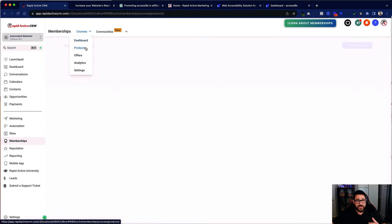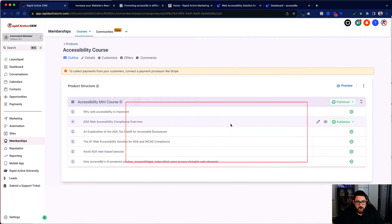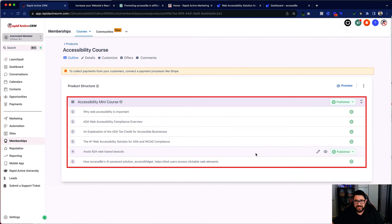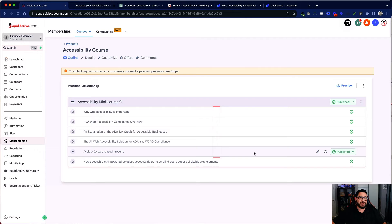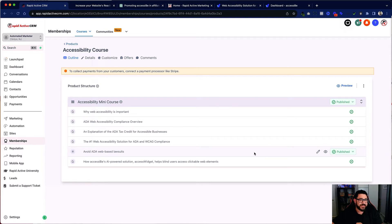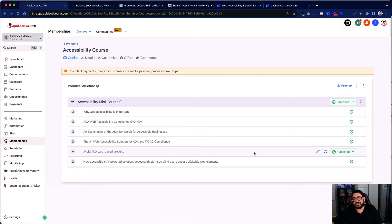So what I did is I went to products. I created a new product and this is the product I created. Now you're probably asking yourself, oh my gosh, I've got to create all these videos. Well I'll have you know I specifically researched this plugin because they have a library of YouTube videos ready to go that I can turn into a mini course.